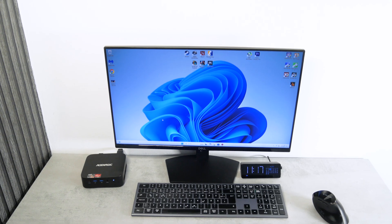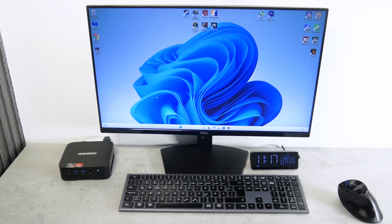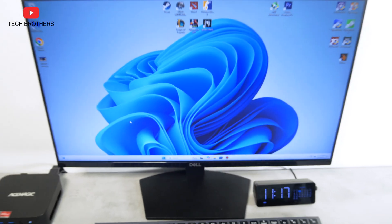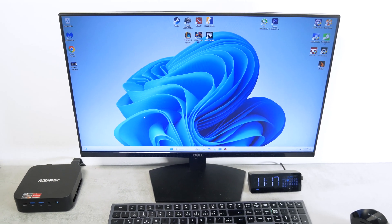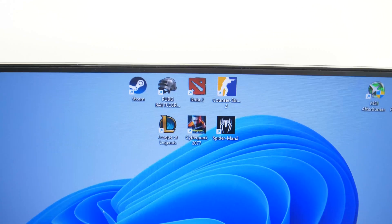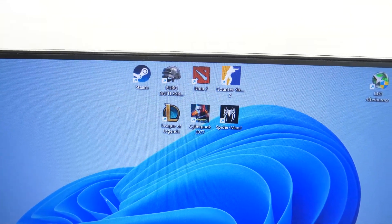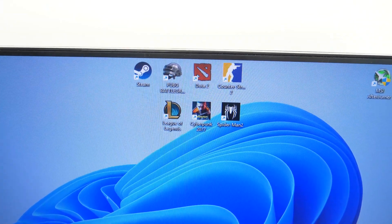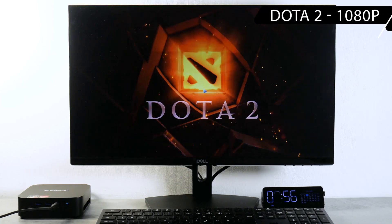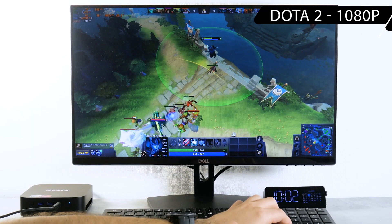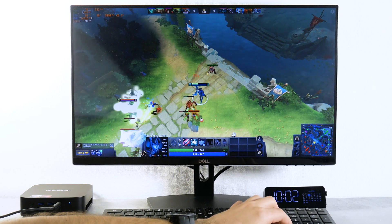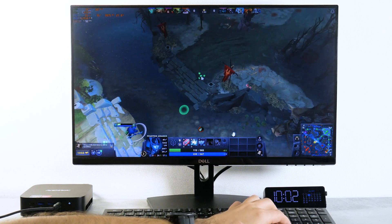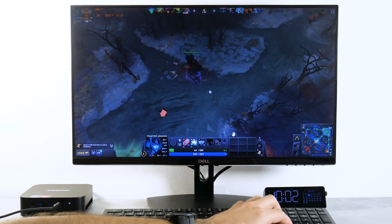Finally, we get to the most important part of our review – the games. Once again, let me remind you that the AceMagic K1 is positioned as a mini gaming PC, so I have installed the following games – Dota 2, PUBG Battlegrounds, Counter Strike 2, Cyberpunk 2077, and Spider-Man 2. Let's start with the simple but popular games and move on to the more demanding ones. In a way, I like to watch gameplay videos without commentary, so I suggest you do that now, and then I will tell you what I think about the gaming performance of this mini PC.